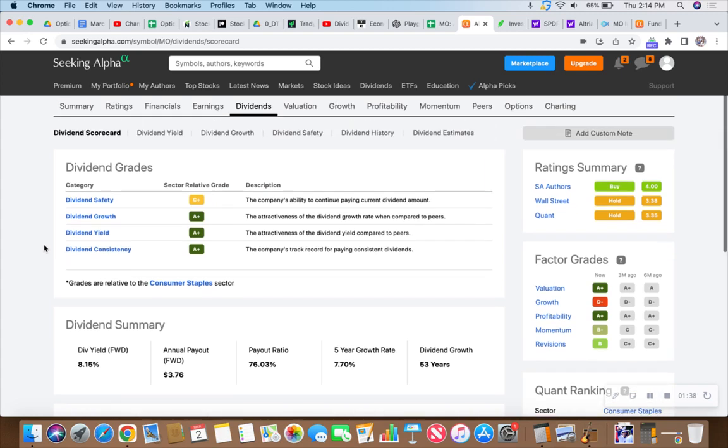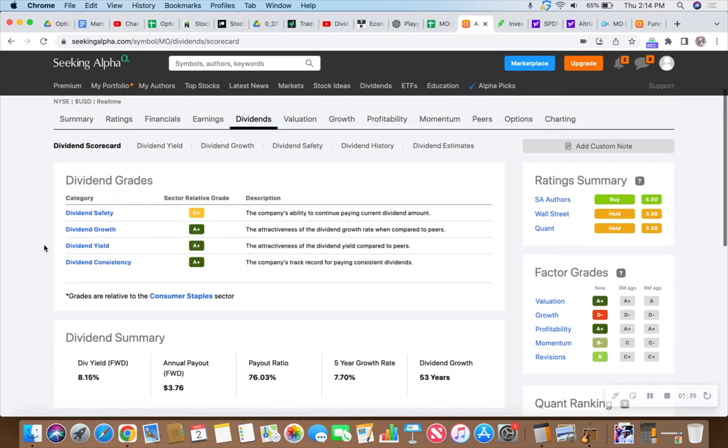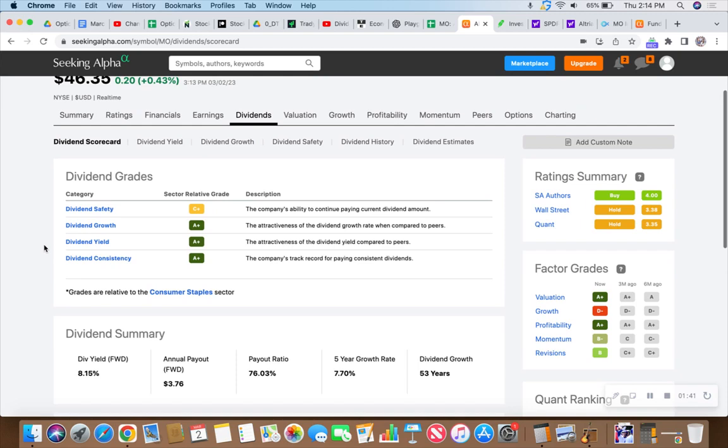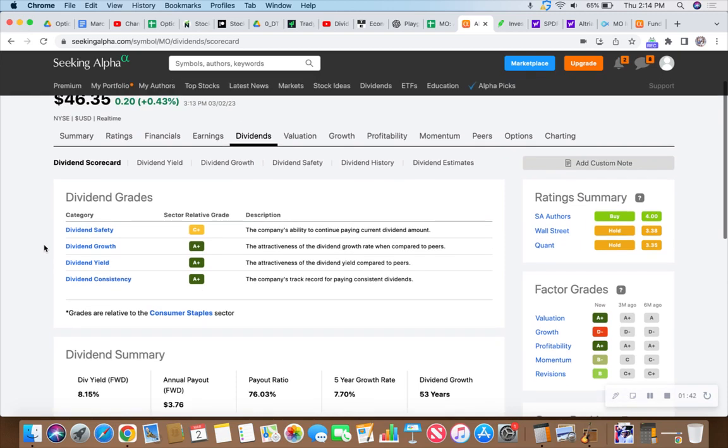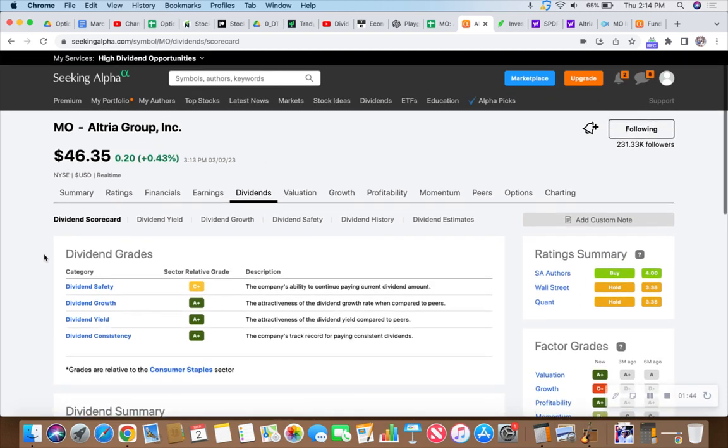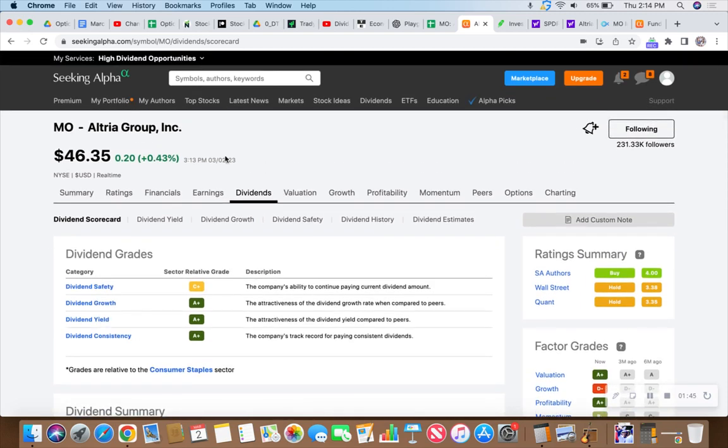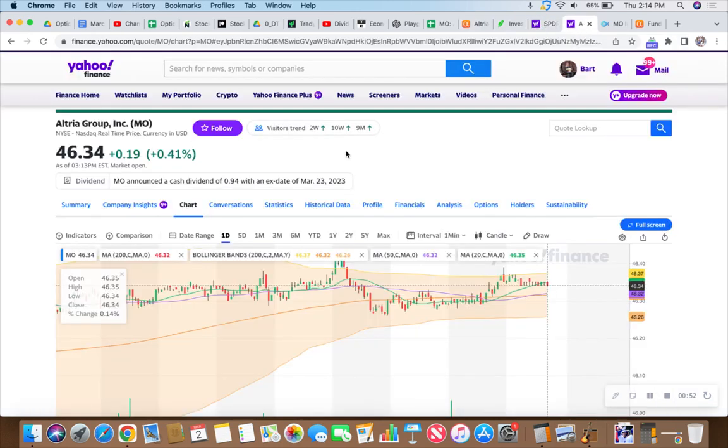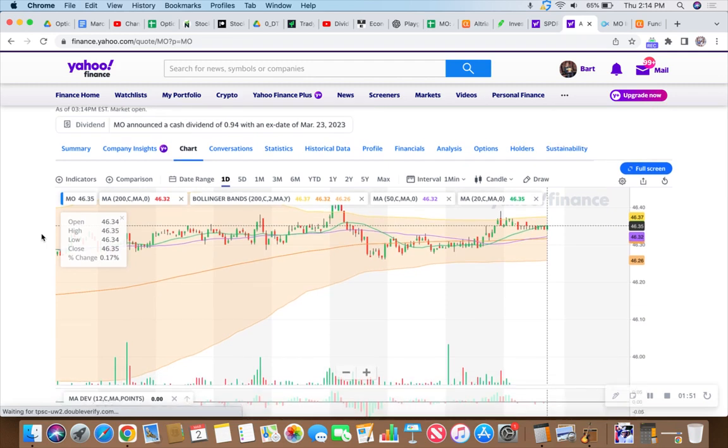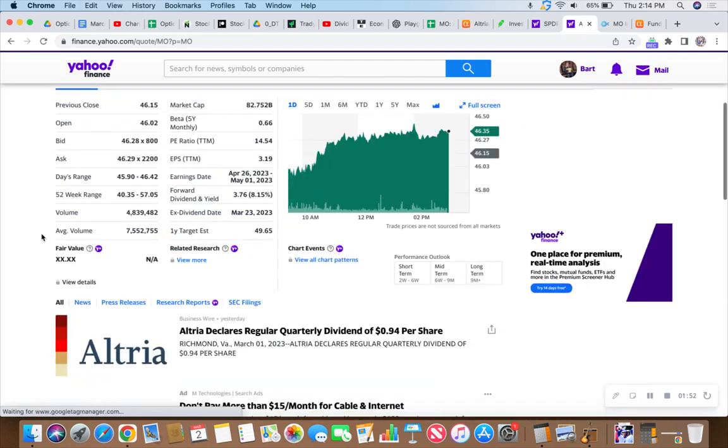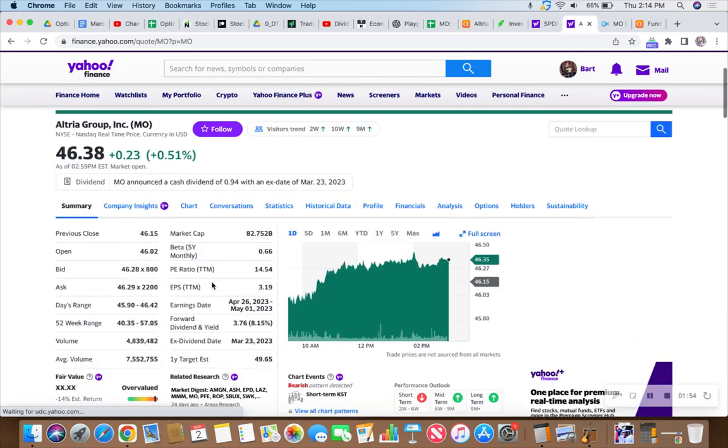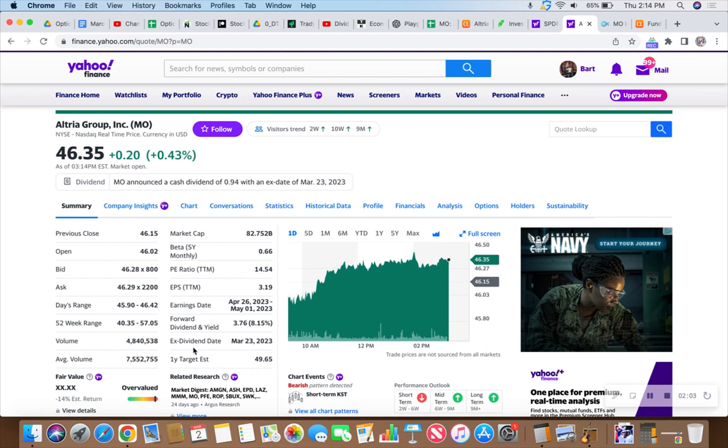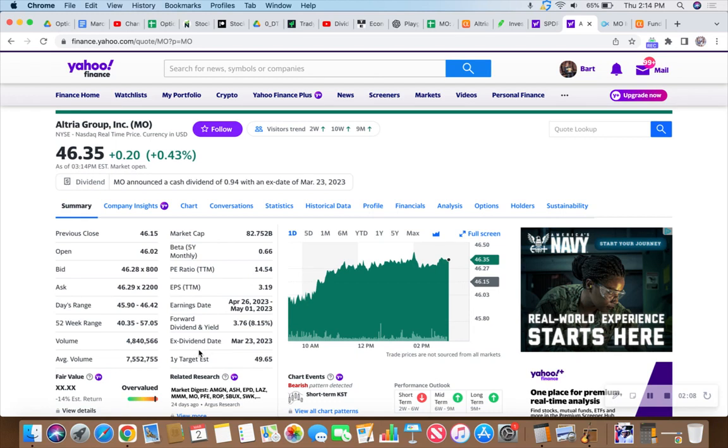They just announced another dividend. They're going ex-dividend on March 23rd, which means you need to be an owner of MO, Big Mo, the business day prior to ex-dividend date in order to qualify for this sweet payout.